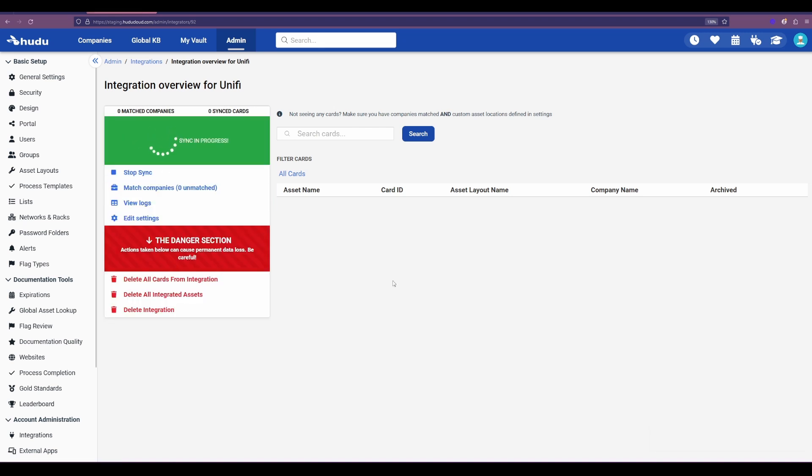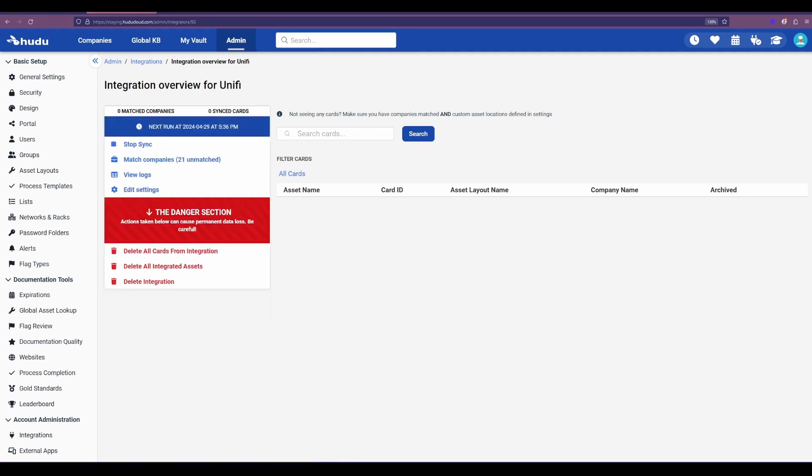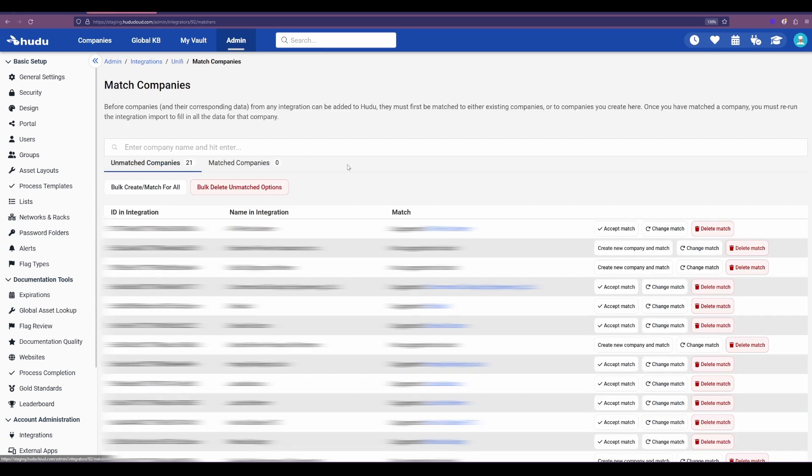Now this might take a couple minutes as we are bringing in the new data and getting ready to match those companies. Now that sync is complete, I'll go to match my sites.